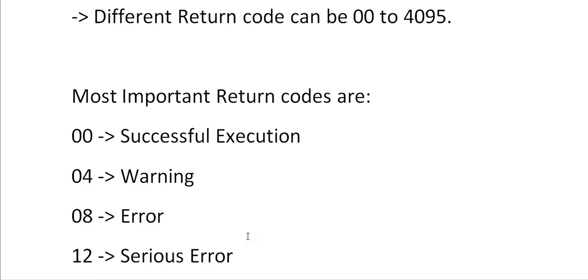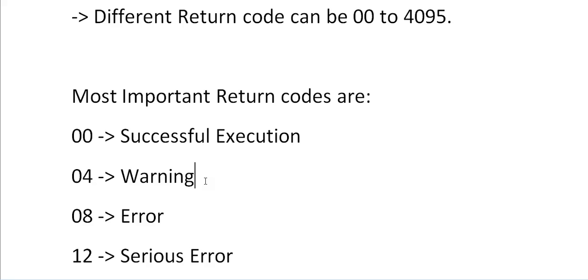The most important return codes that we come across while working with JCL are: 00 means successful execution. 04 means warning. Sometimes we can skip this warning but it's important to make sure that we don't have 04 warnings. Based on the programs you might return, you might catch it or you can skip it.